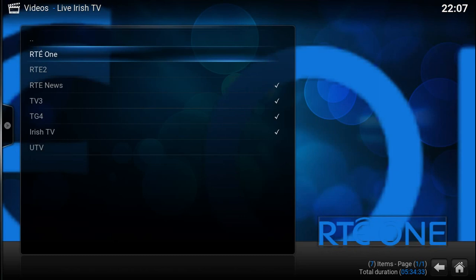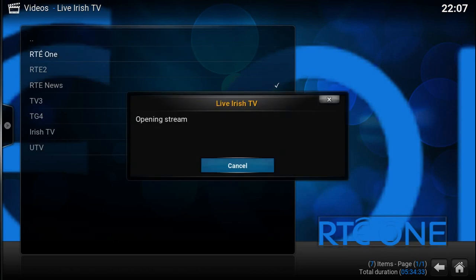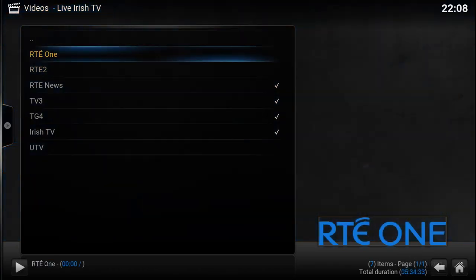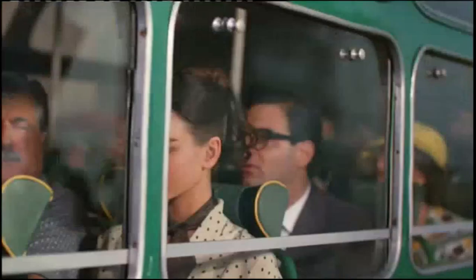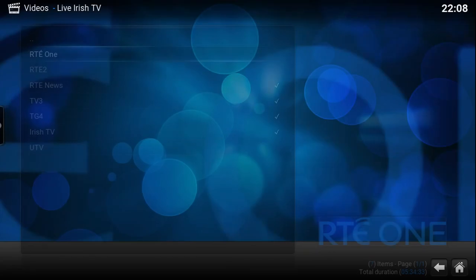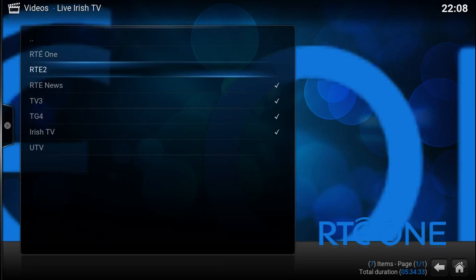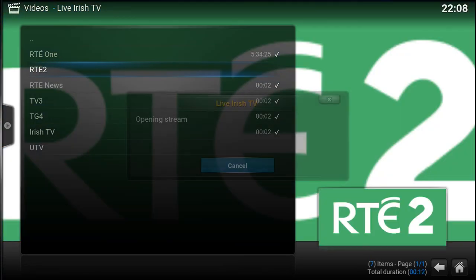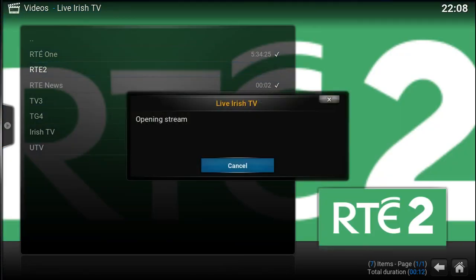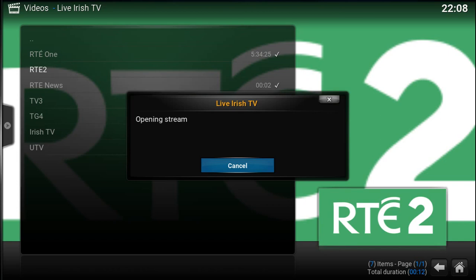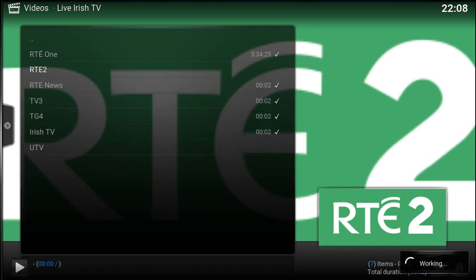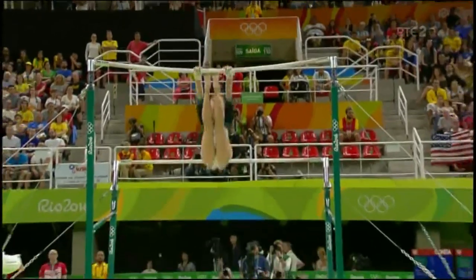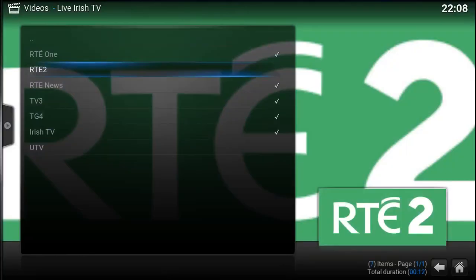So you see we have RT1. And we have RT2.